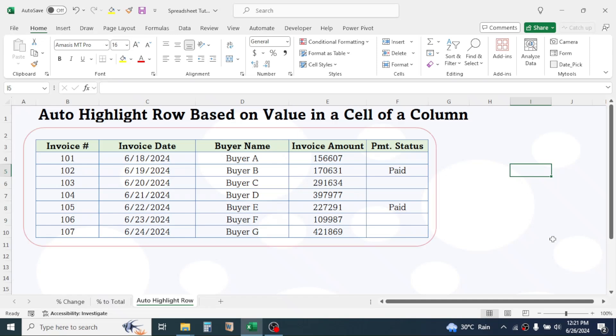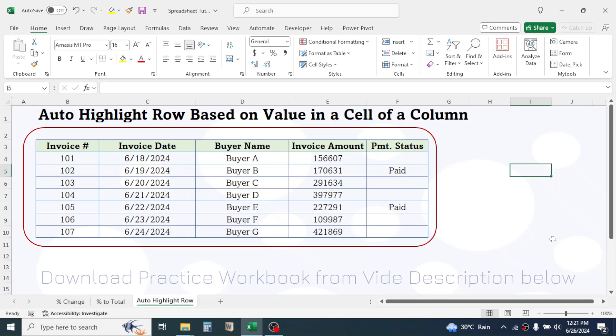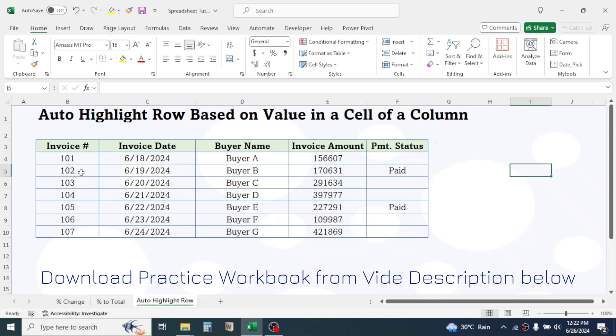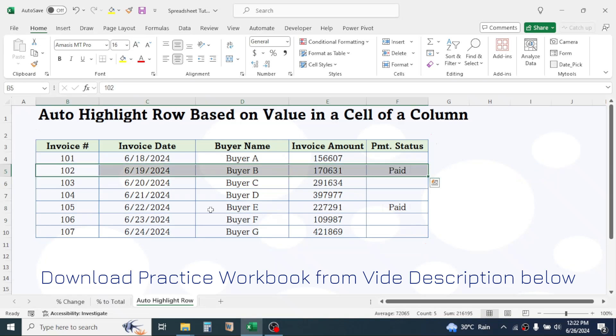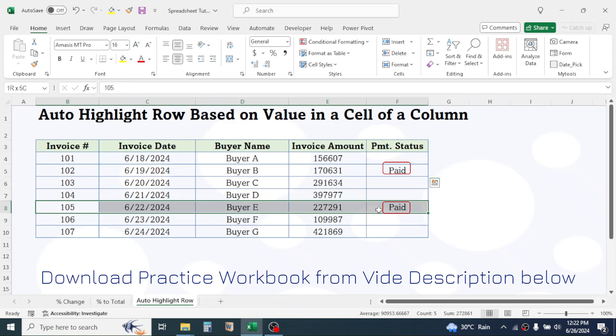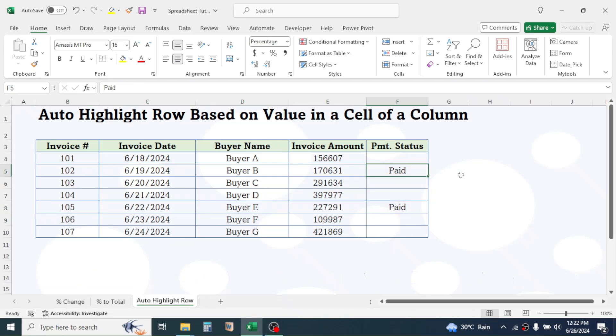For example, here I have an invoice tracker format. My requirement here is to highlight the entire row of data when the status of invoice is paid. Let's start.